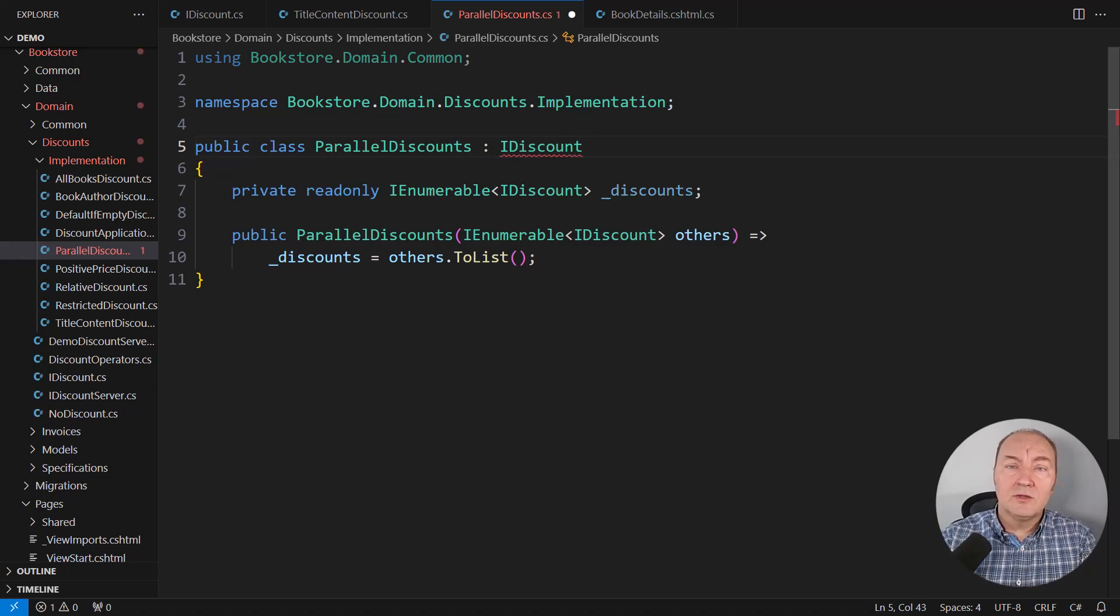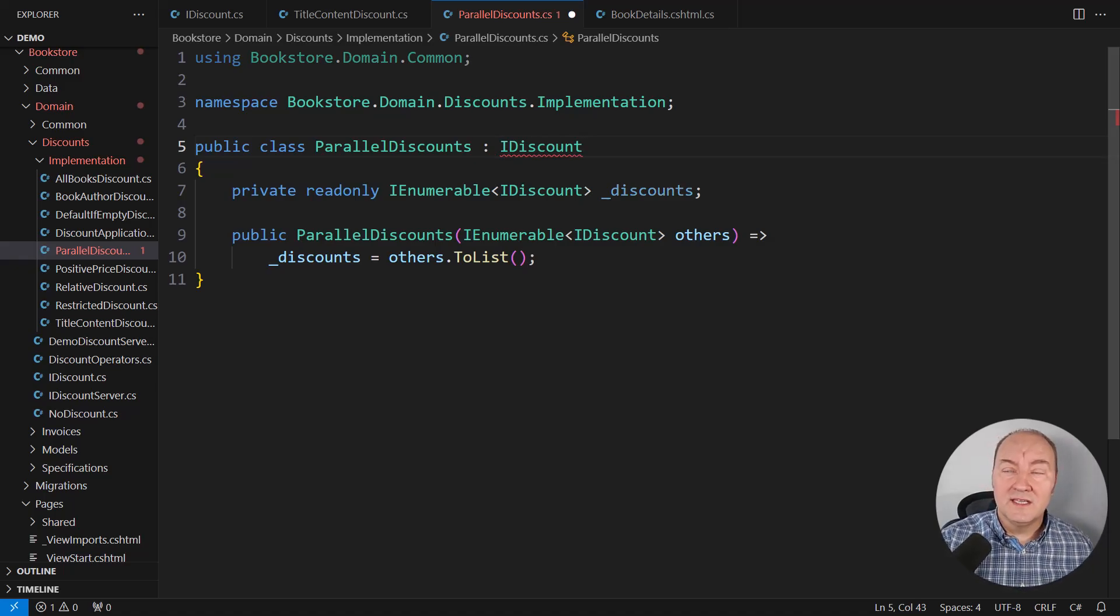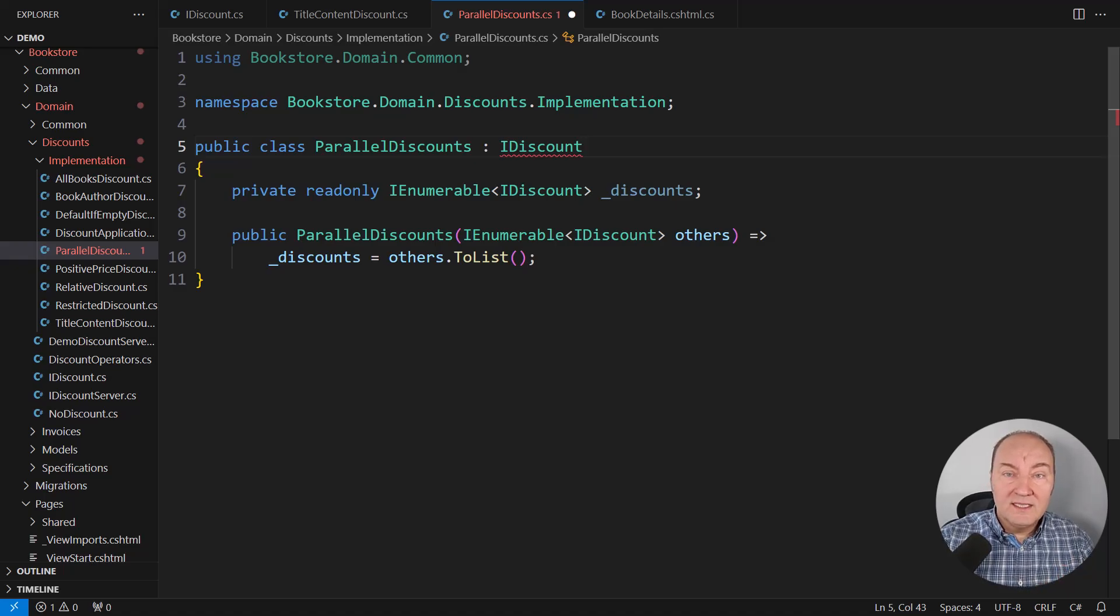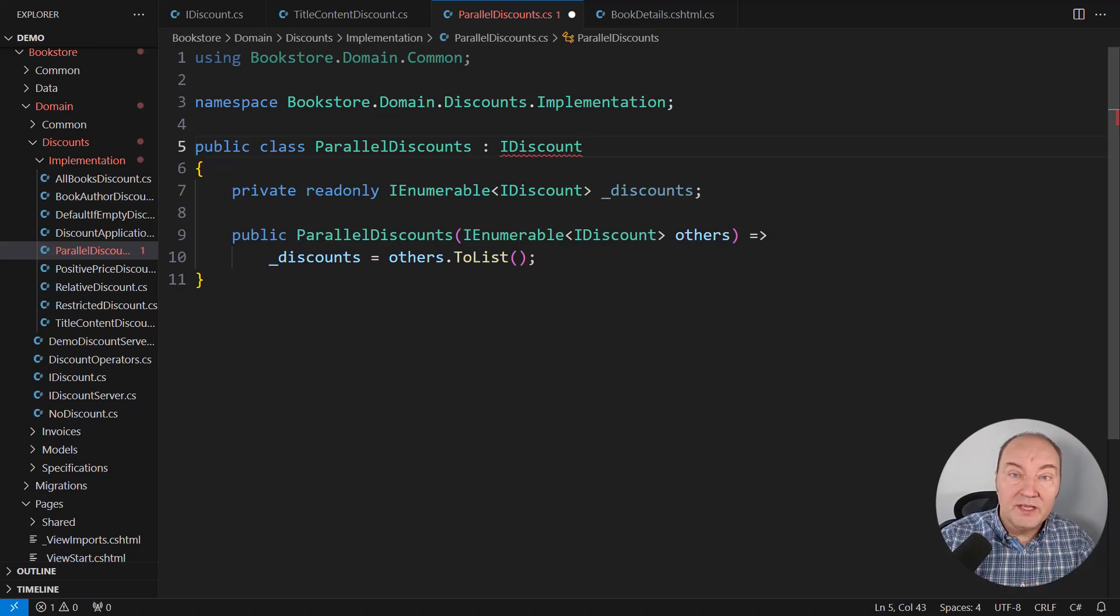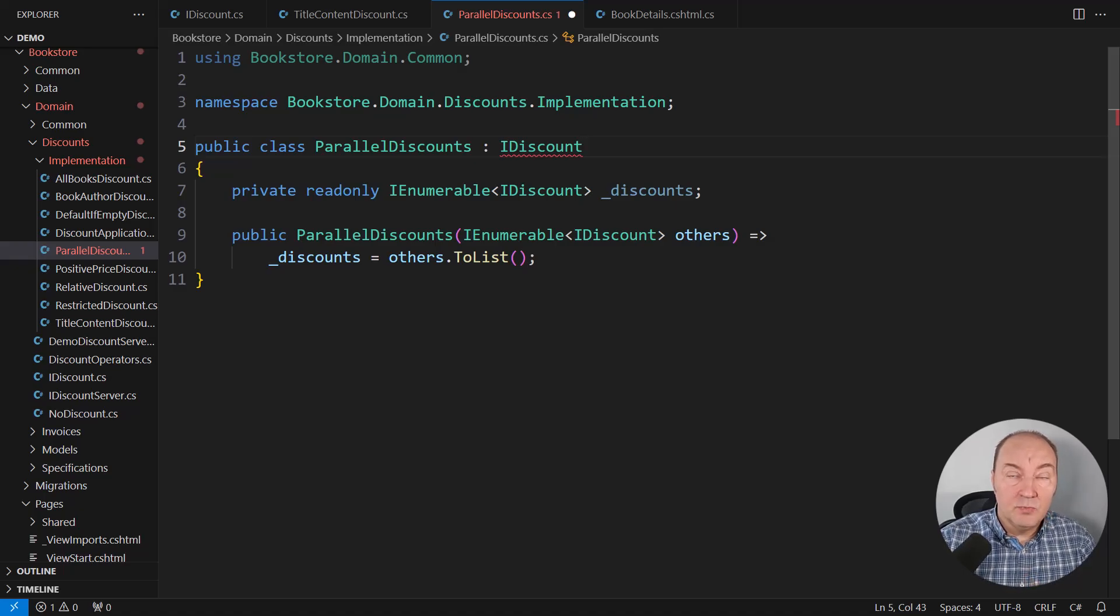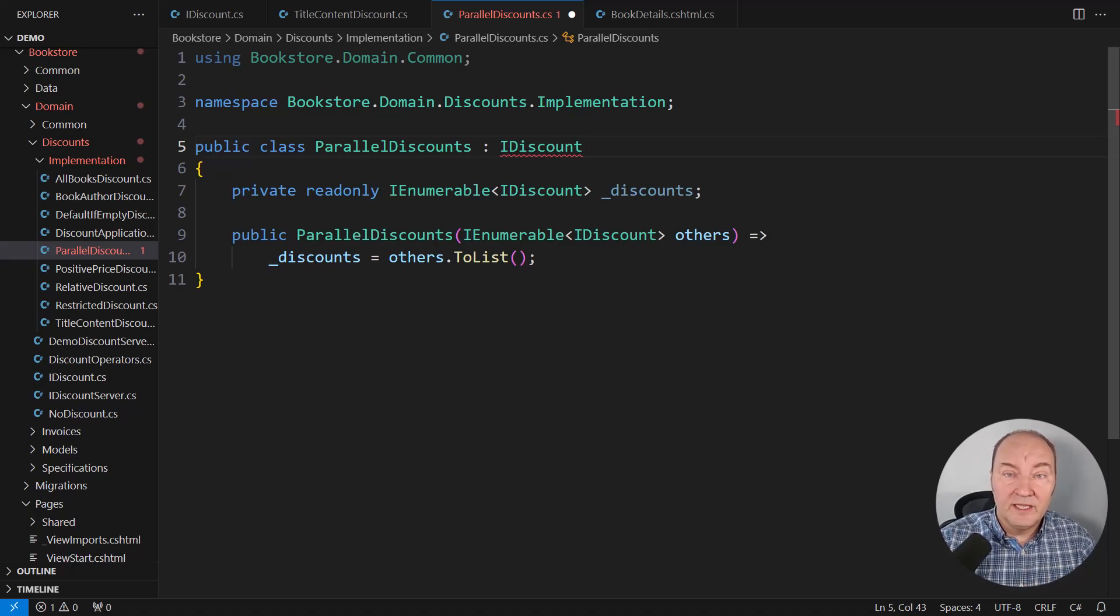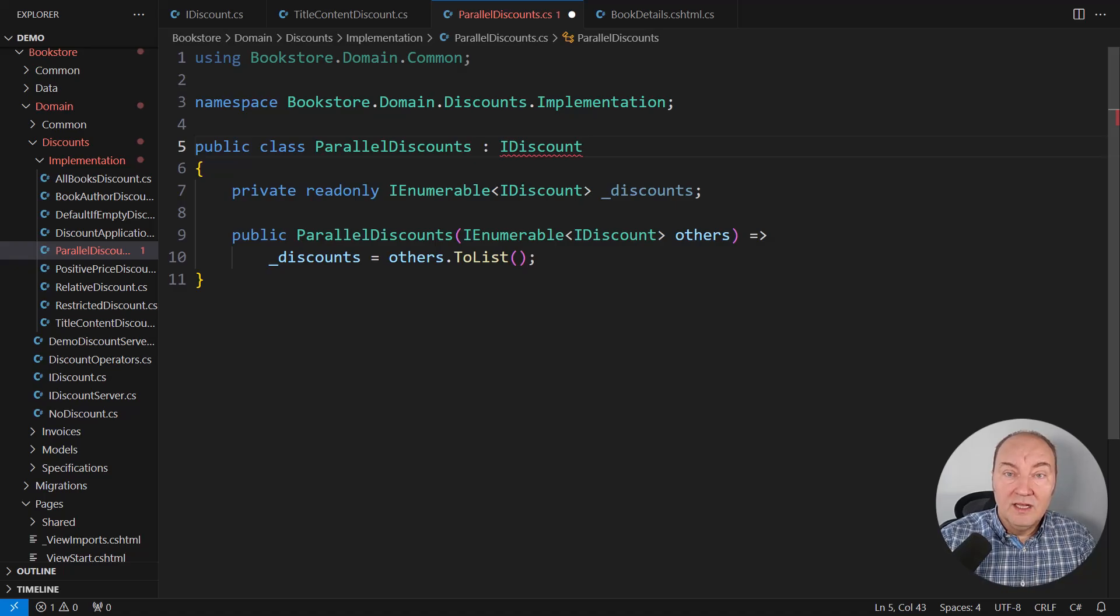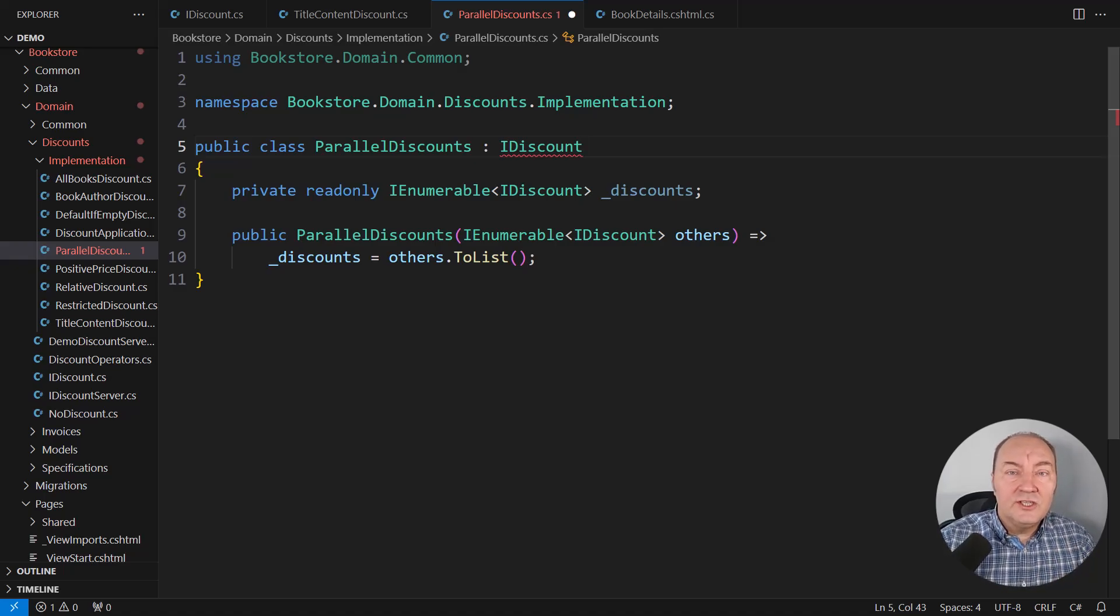And why do I consider this so powerful tool in design? Because while designing this brand new class, this complicated class, I think it is more complex than most of other implementations in this domain model. I'm not even touching any other.